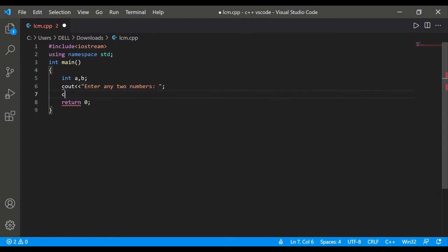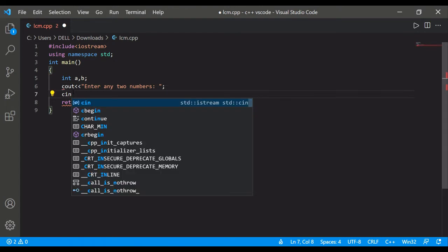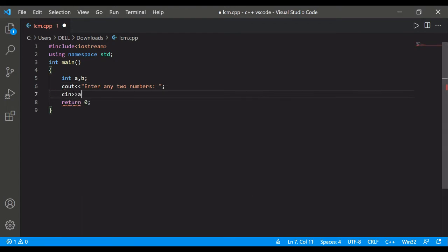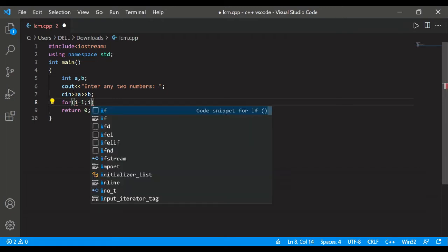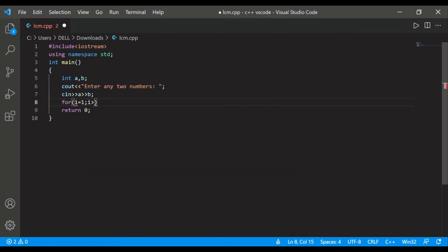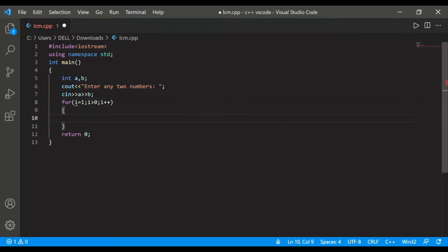Then we can take input. Now we will start a loop: i equals to, let's say one, and i greater than zero. That means infinite loop, you must be thinking, but we'll inside give condition and give break statement.